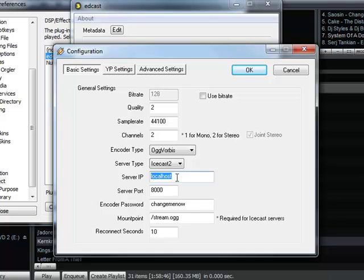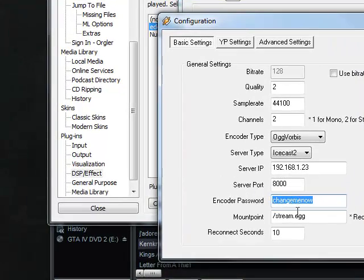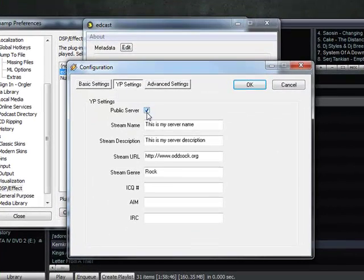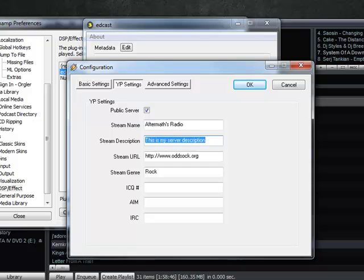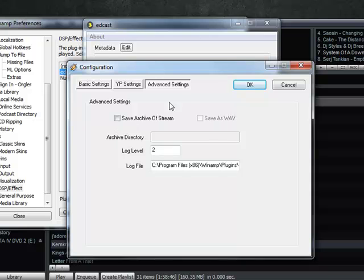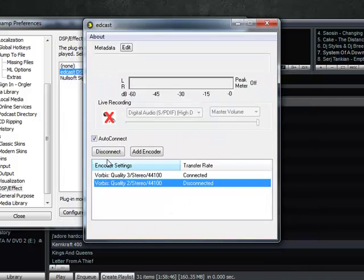For me, my server IP is not going to be localhost — it's going to be the IP of the server I'm running it on. Then we have our password. This is not the admin password you set earlier. We're going to go to the IP settings — it's a public server. I'm going to change the name to 'Aftermath's Radio' or 'Epic Radio,' whatever. You can change the URL; it doesn't even have to be there. I'm just going to leave the genre blank because it's going to set it as Various. You don't even have to worry about advanced settings — just leave that alone. Press OK.